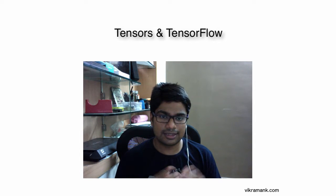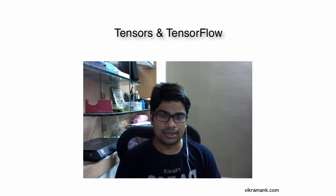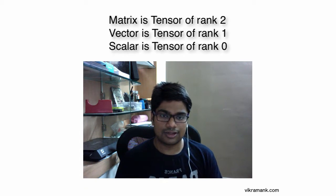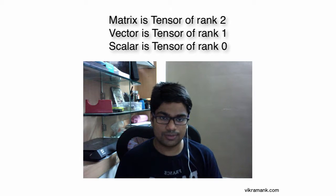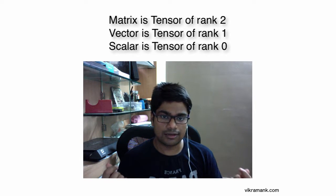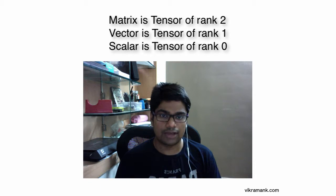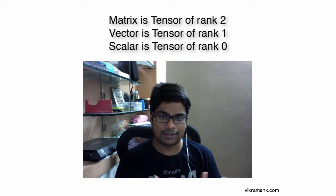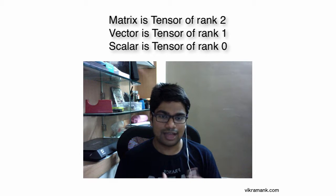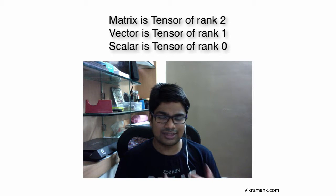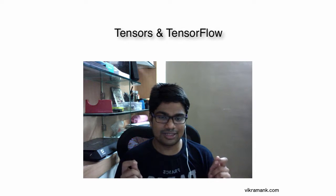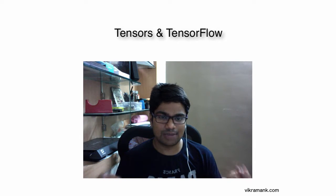All these are basically tensors. A matrix is a tensor of rank 2, a vector is a tensor of rank 1, and a scalar is a tensor of rank 0.